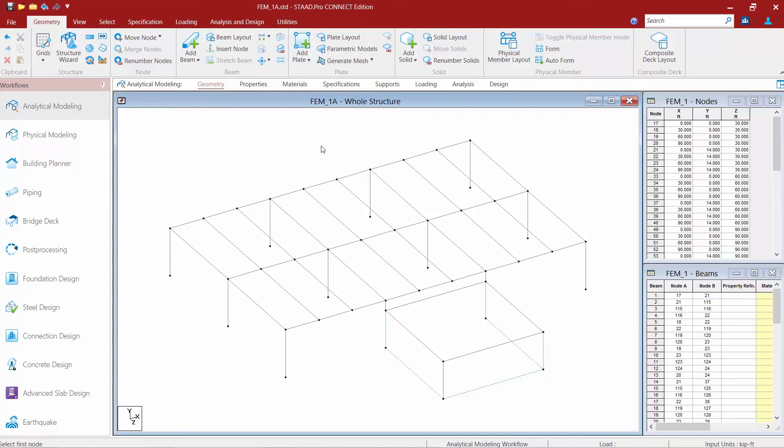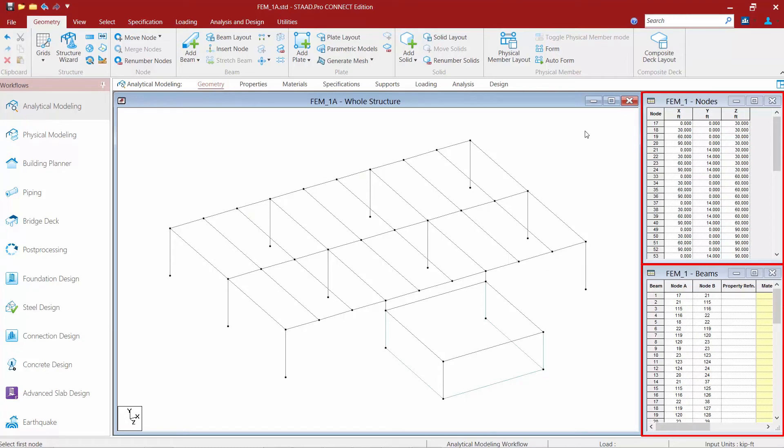Now as you're modeling your plates you may wish to see the plates table over in the data area at the right-hand side of your screen. You're going to notice that when I'm in the geometry area in the workflow page control that by default my nodes table and my beams table are available in the data area.